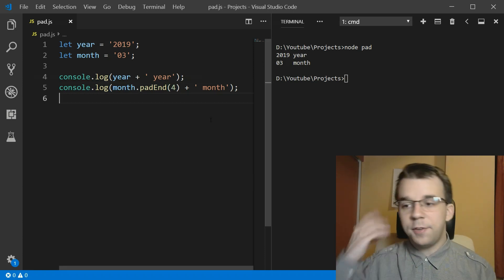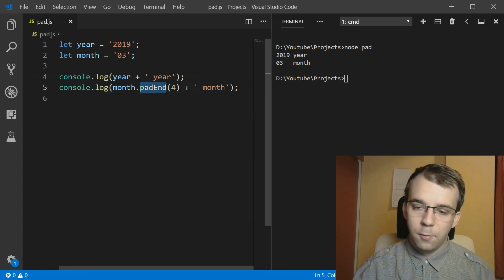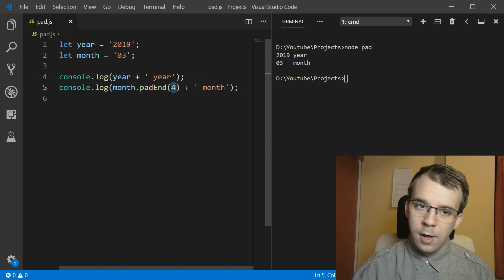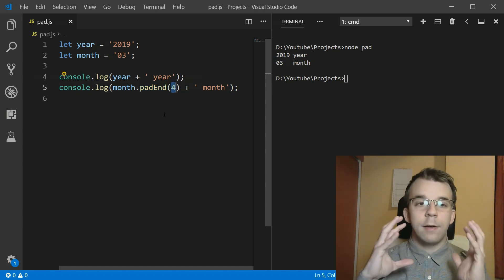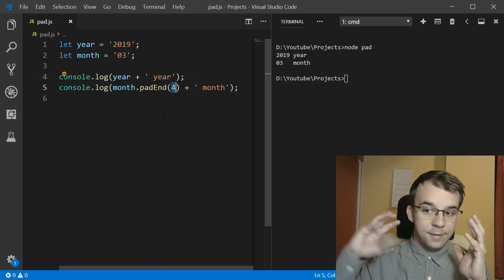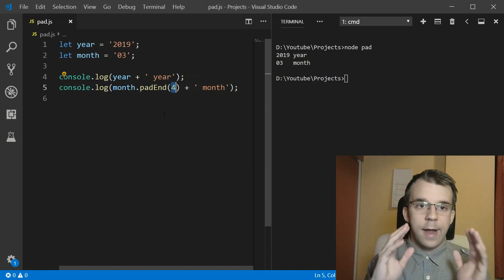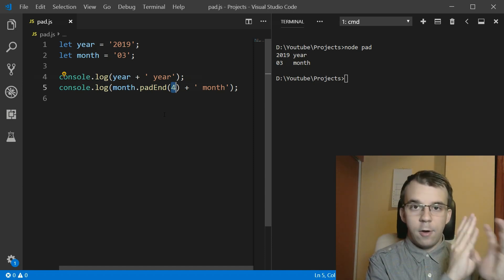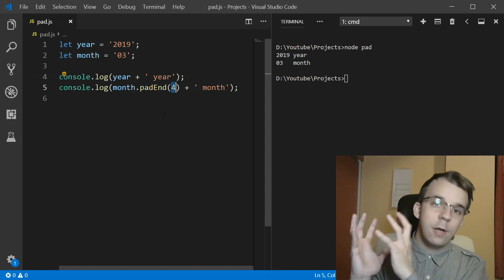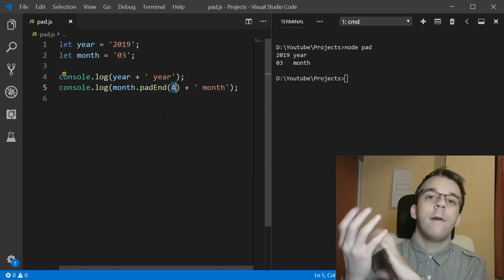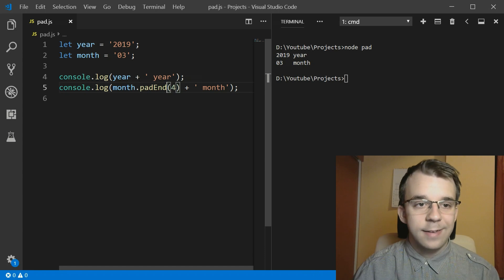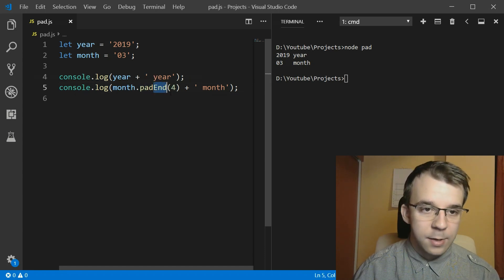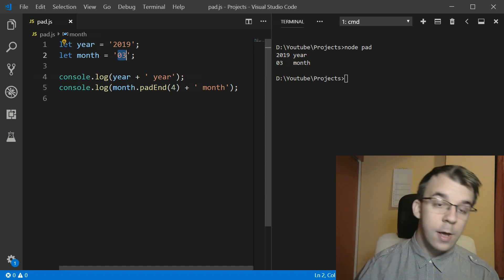So how does this work? Well, basically, the pad methods, what they do is they look at the target length. And they say, is this string the same length as the target length? No. If it's not, then I'm going to either add at the end of the string, if it's pad end, or I'm going to add at the beginning of the string, if it's pad start, spaces. And what it did here is add two more spaces at the end because our month was only two characters long, and we wanted four.